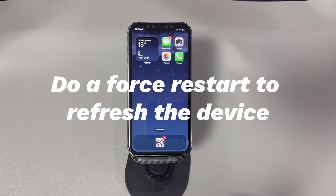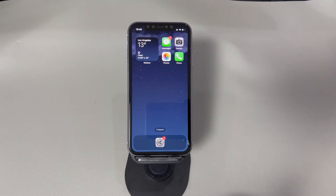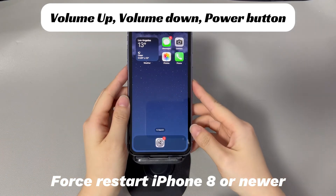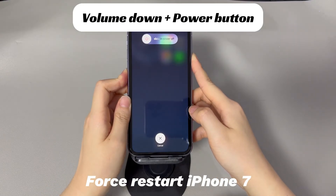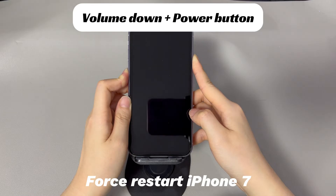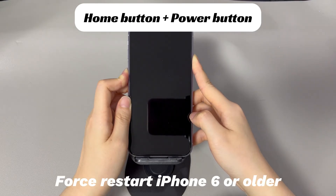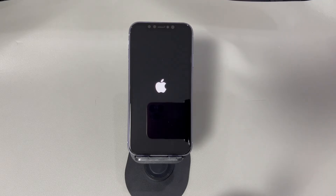Do a force restart to refresh the device. If your iPhone has always shown the airplane mode icon even after you've turned it off, maybe the system is laggy and hasn't updated the setting changes. To solve this, do a force restart. For iPhone 8, iPhone 10, or later models: press and quickly release the volume up button, press and quickly release the volume down button, then press and hold the side button until you see the Apple logo. For iPhone 7 or 7 Plus: press and hold both the volume down button and side button until you see the Apple logo. For iPhone 6s or older models: press and hold both the home button and the sleep/wake button until you see the Apple logo.